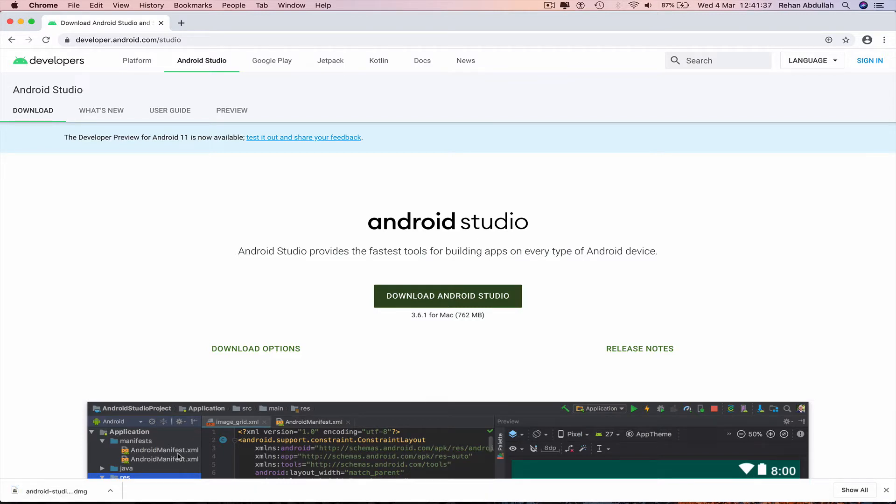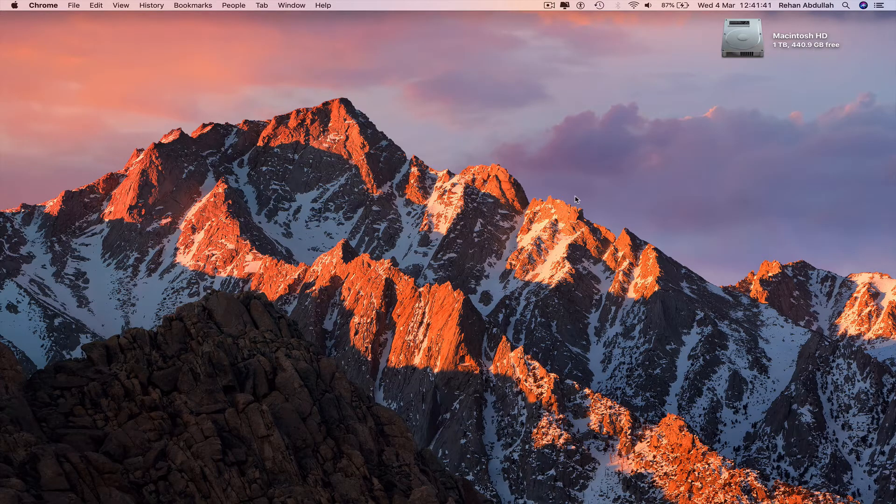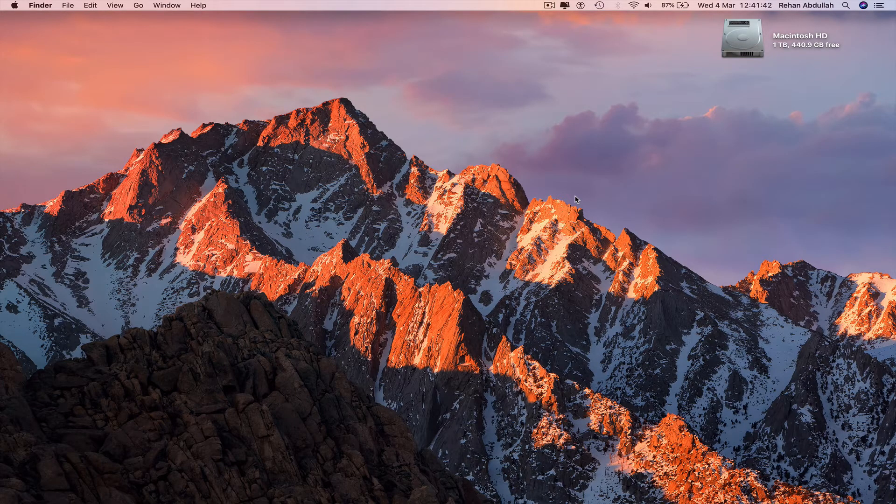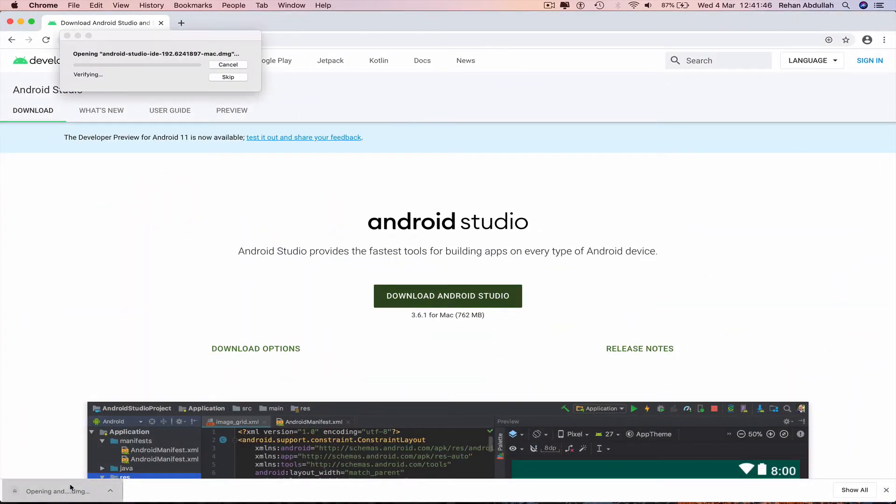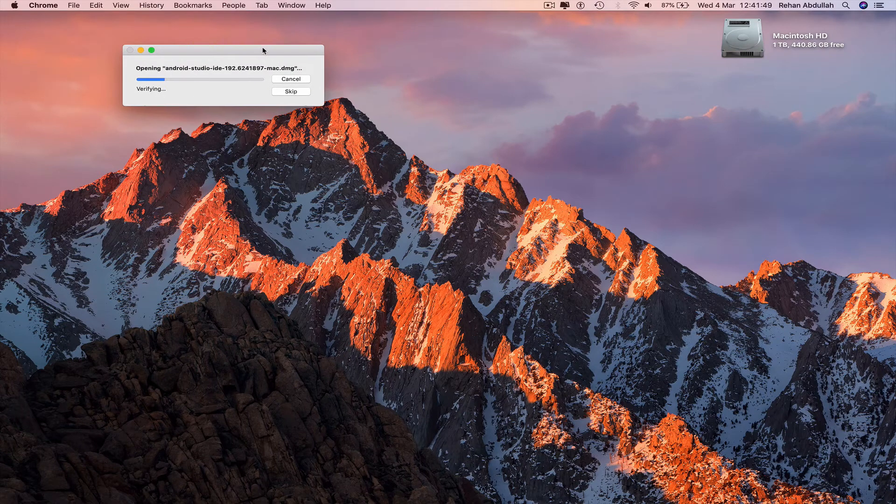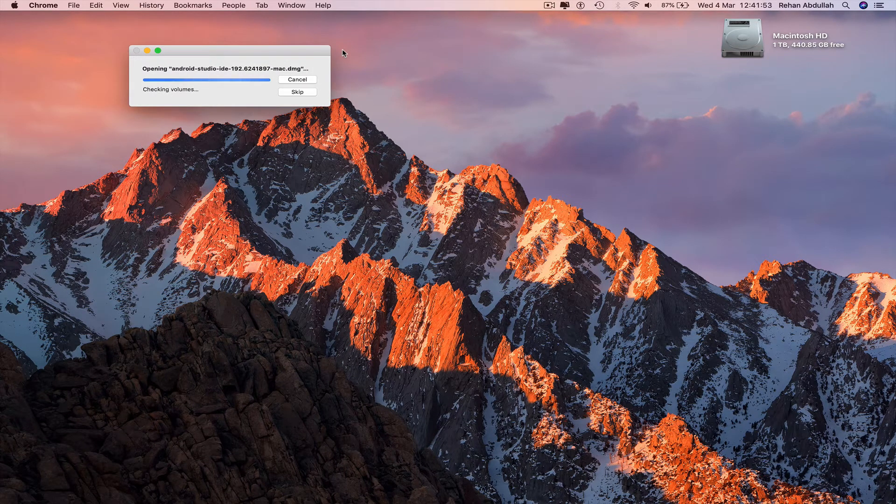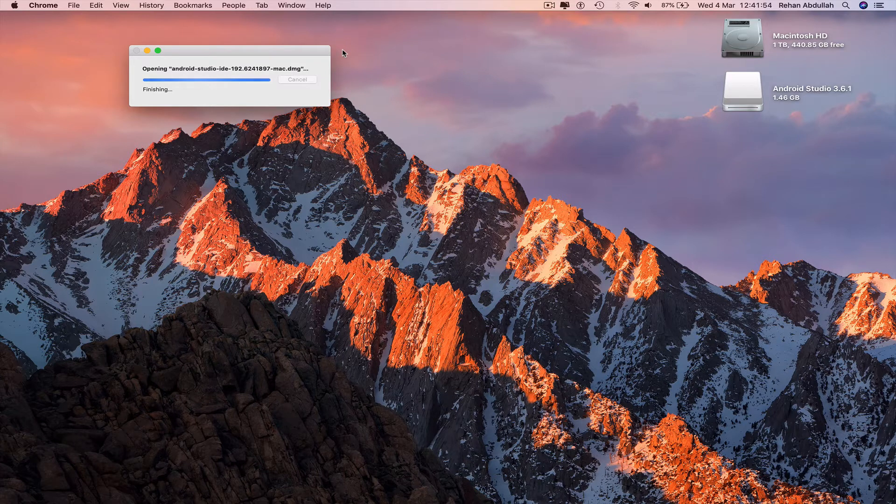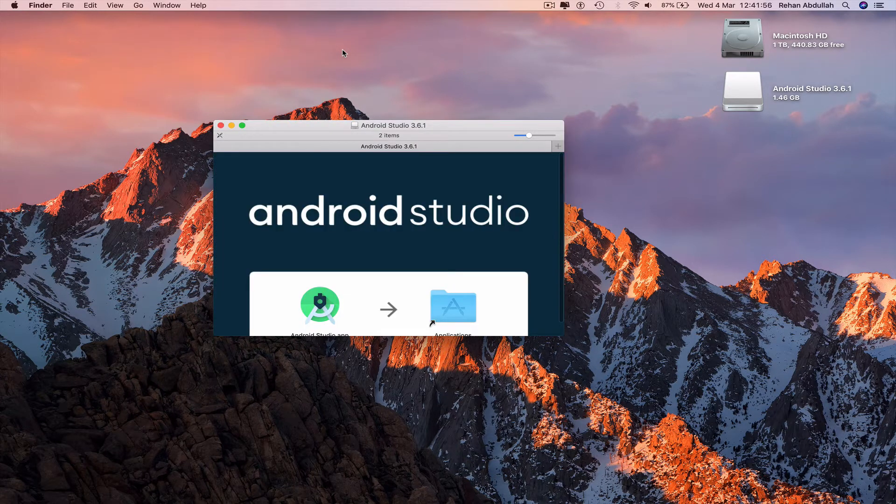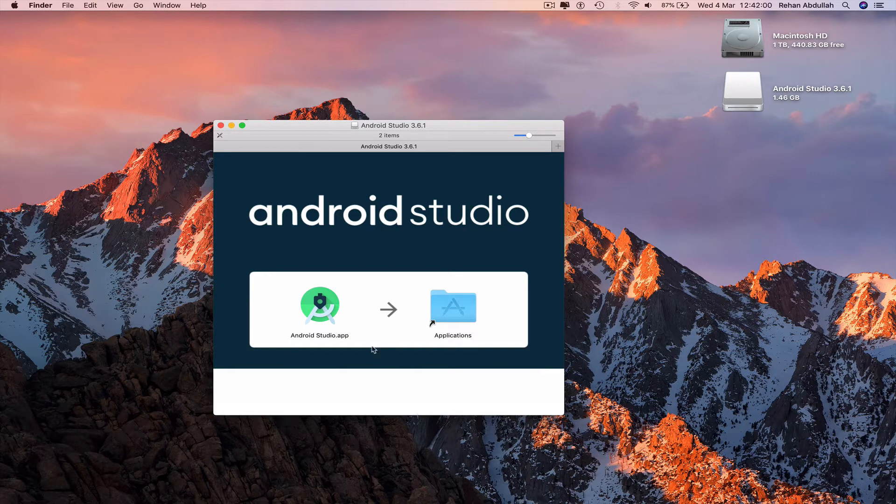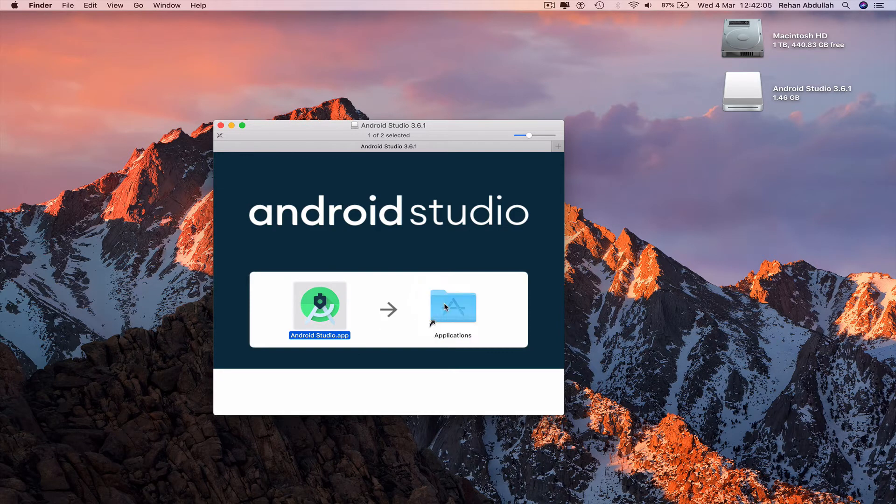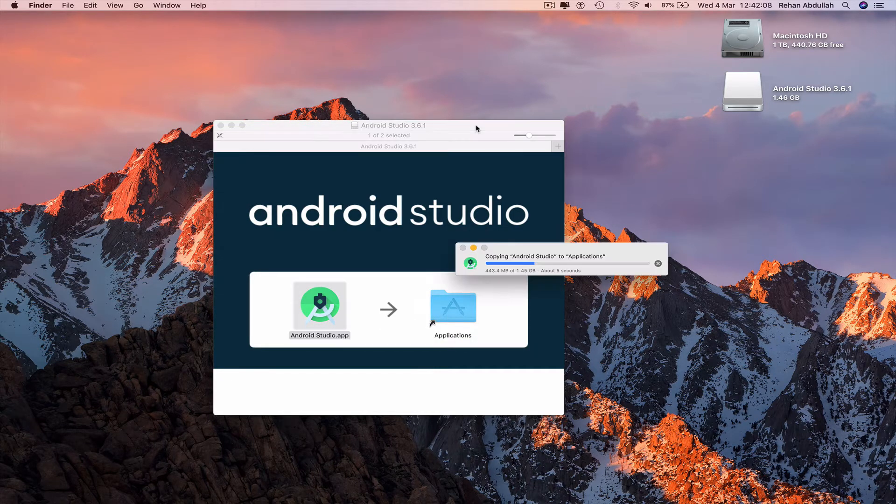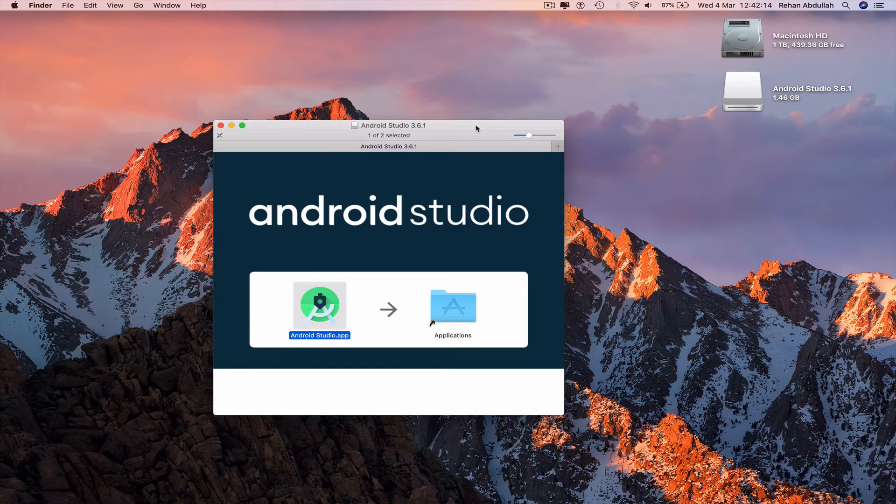Once that has been completed, we can minimize Google Chrome or go back to Google Chrome, click on the DMG file, let that open and load, verify finishing. Now we have Android Studio. The only thing left to do now is to drag and drop Android Studio into the applications. That takes some time, the file is one gig, one and a half gigs of Android Studio.